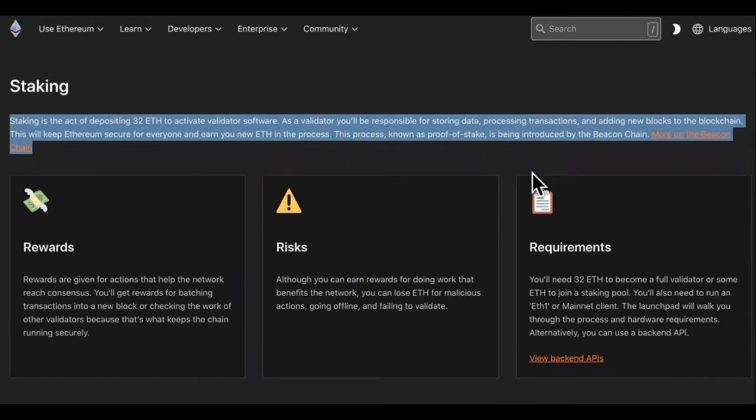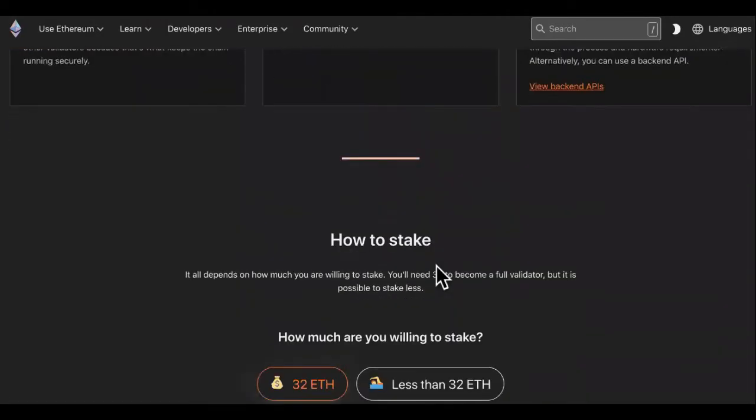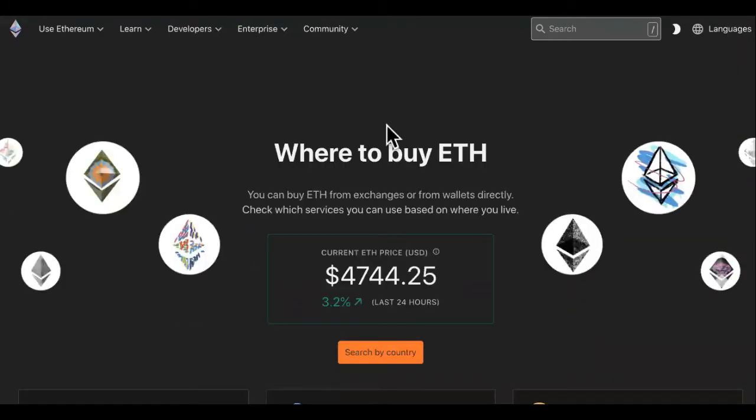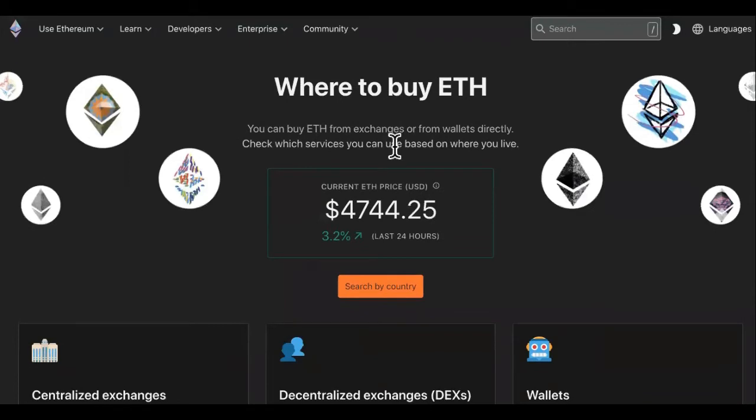So you're like, well David, how do I get some ETH and how do I stake? Well, this is where you will come to stake it. There's other places as well, but this is where you will come to buy it. So like I told you, you always want to check the actual site. So this is ethereum.org.